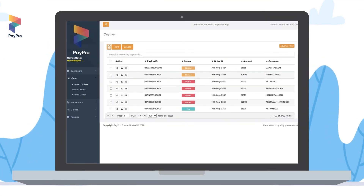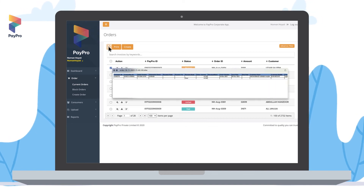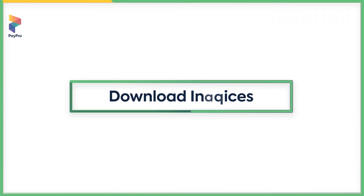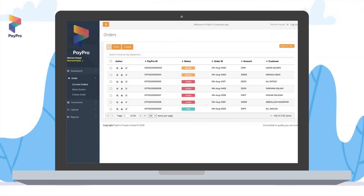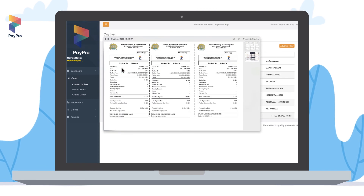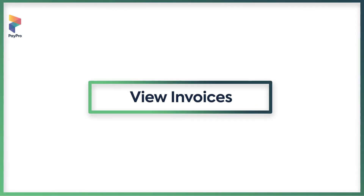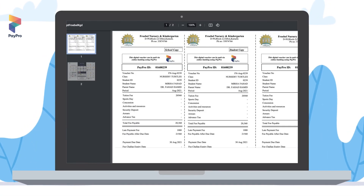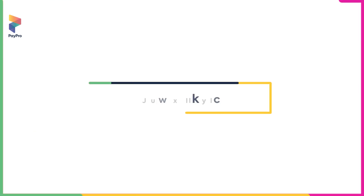To export invoices, select them by clicking on the checkbox and then click on the 'Export' button. To download a customer's invoice, simply click the 'Download' button. You can view the invoice in PDF format by clicking the 'View' button.